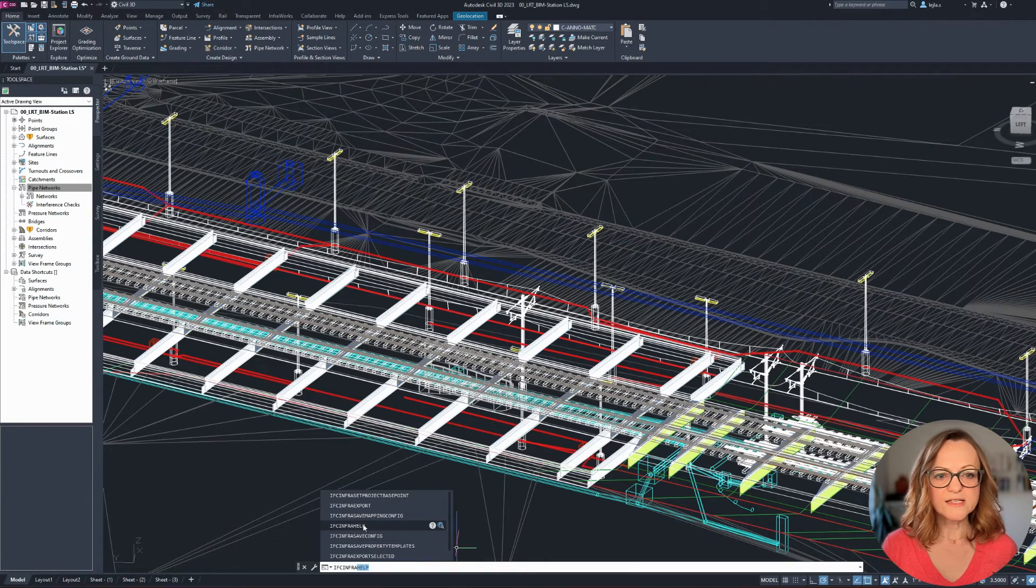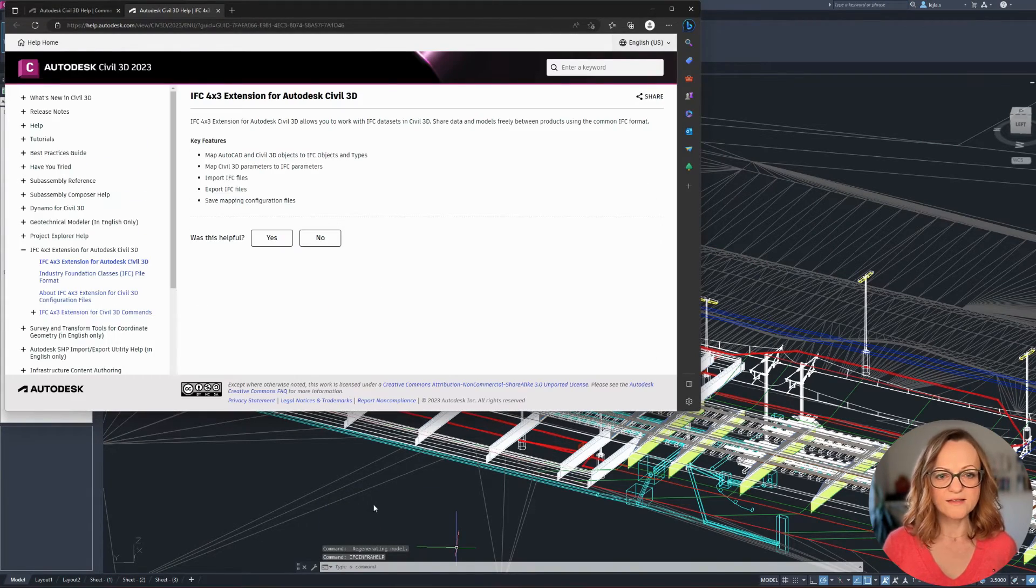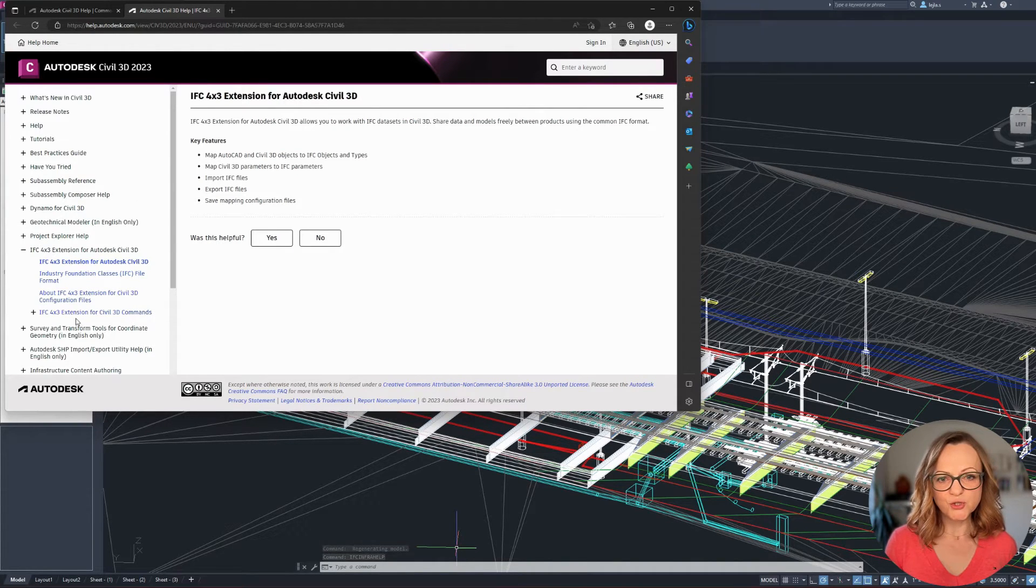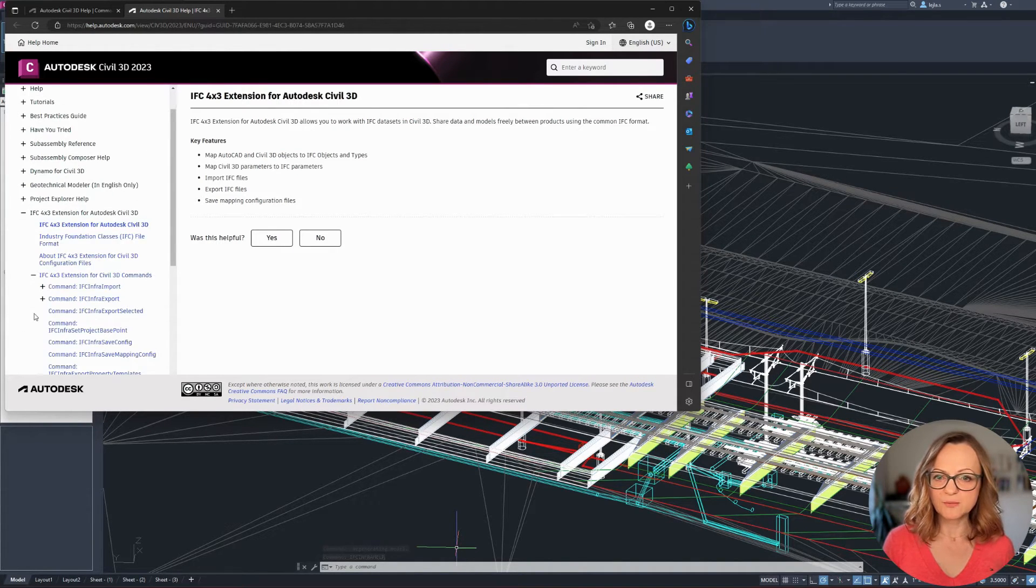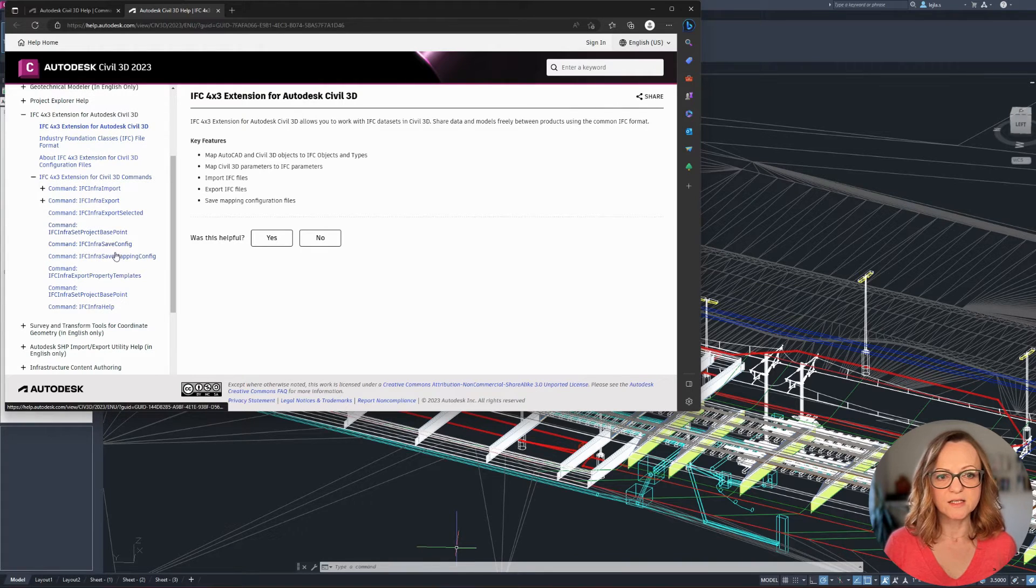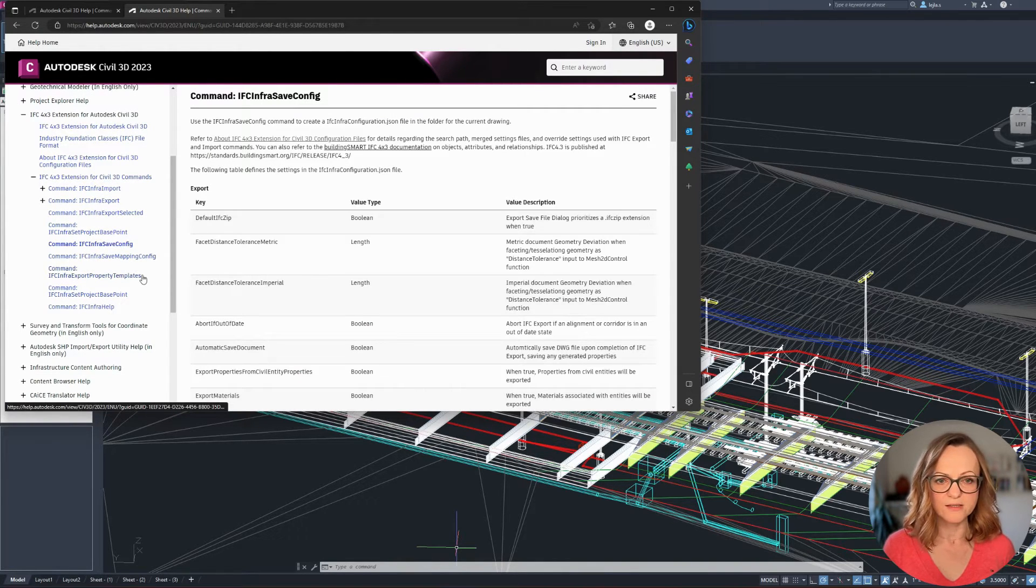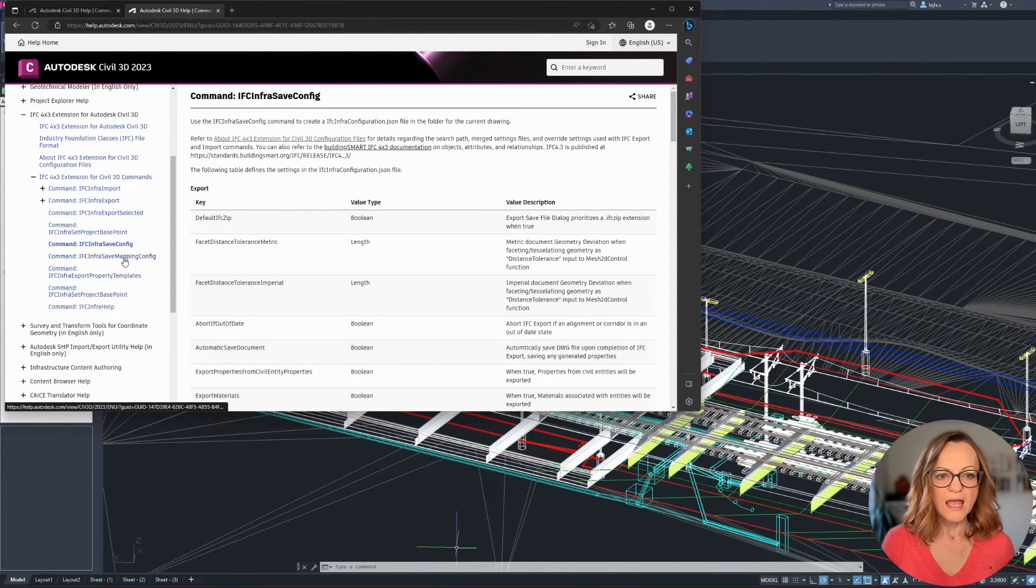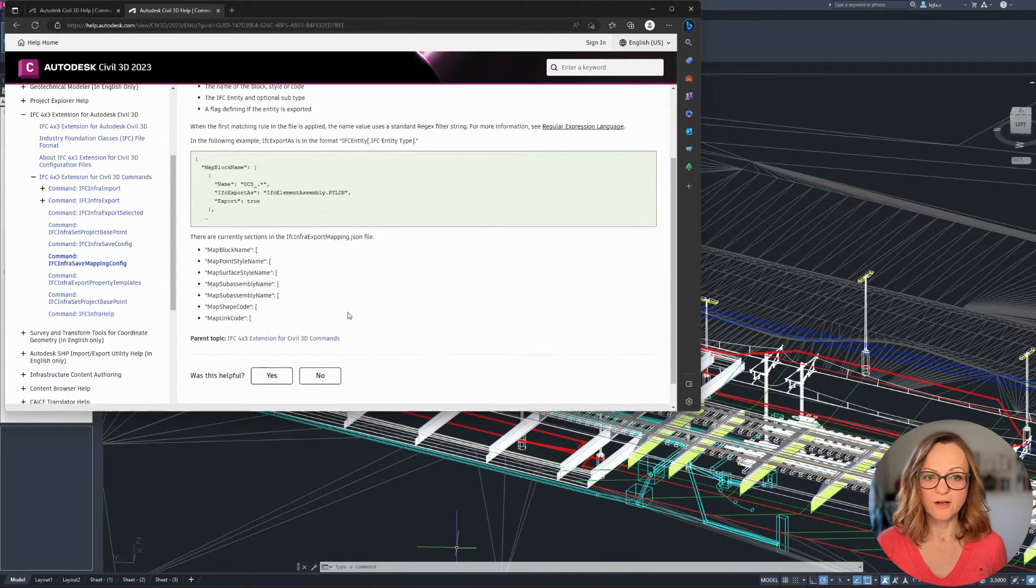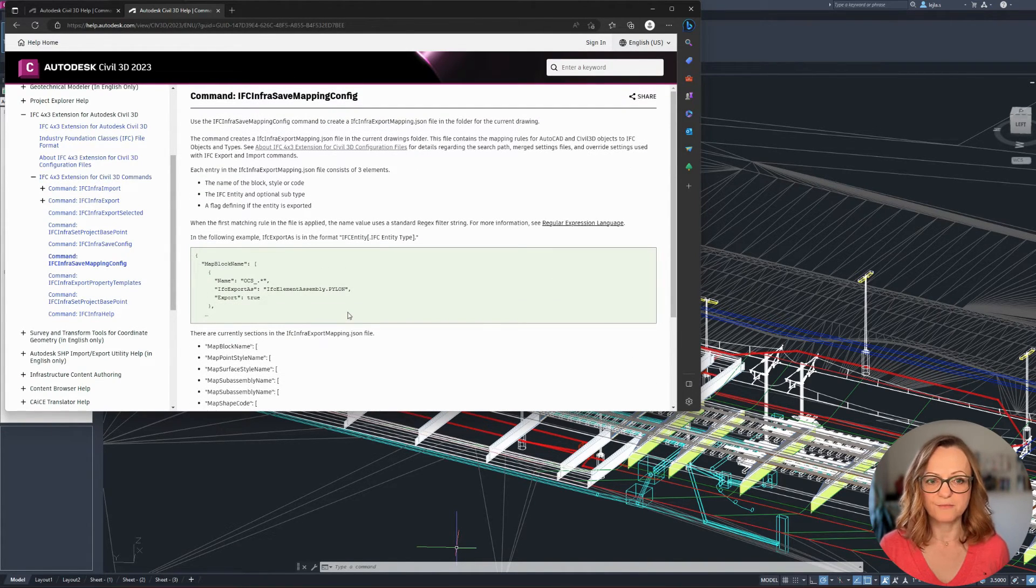Notice that one of these commands is IFC infra help, which will lead you to the official help sections, which explains the most important aspects of all the available commands. We will now have a closer look at each of these commands together.